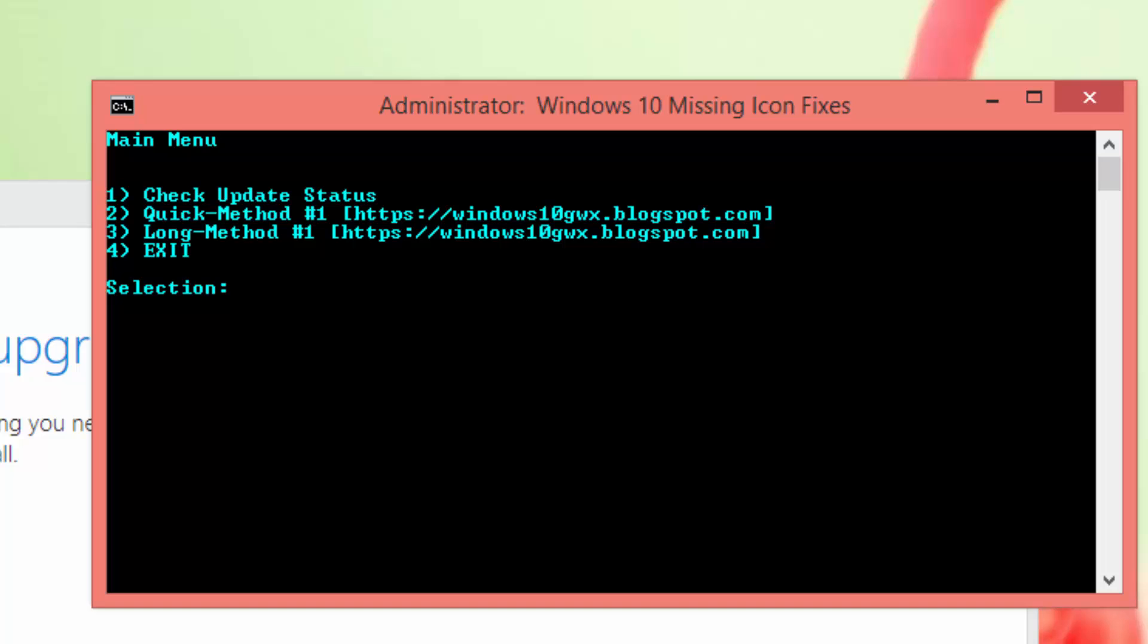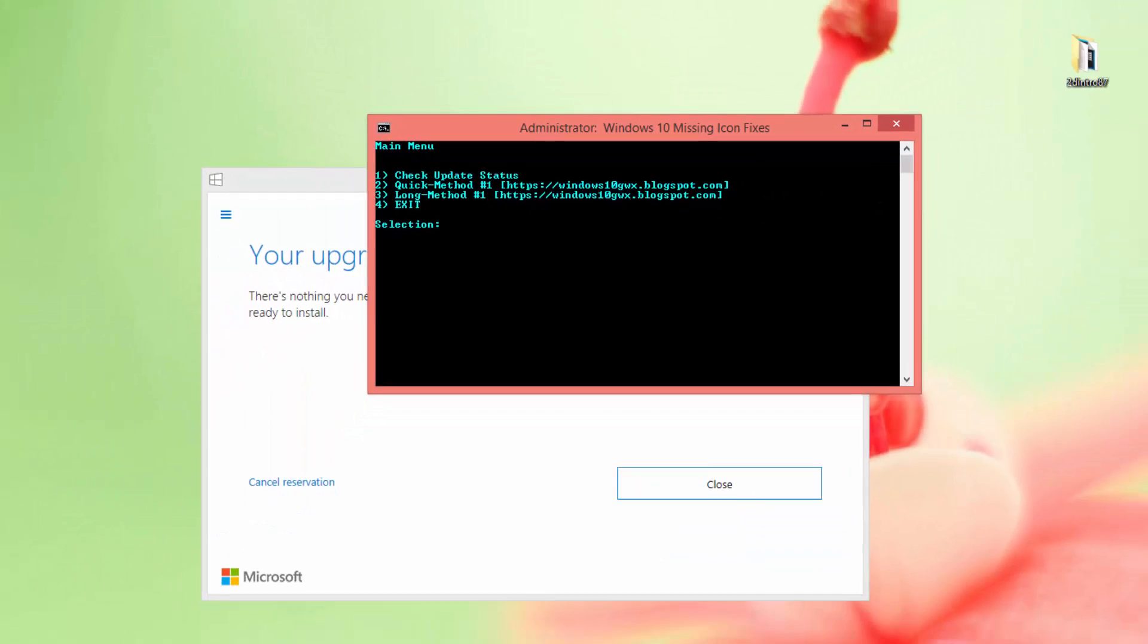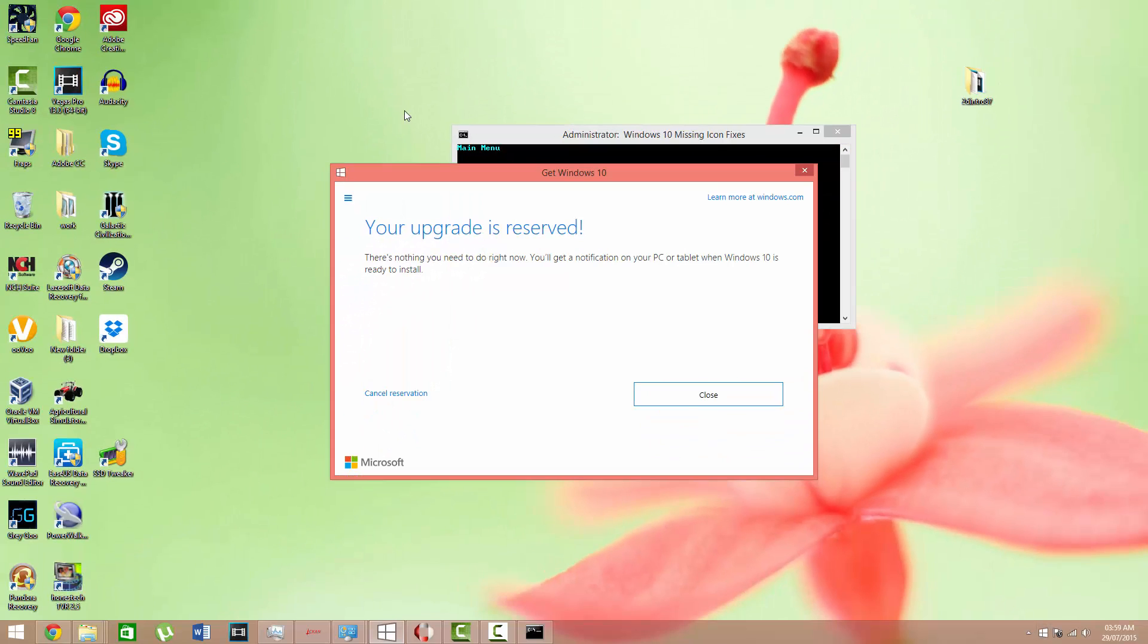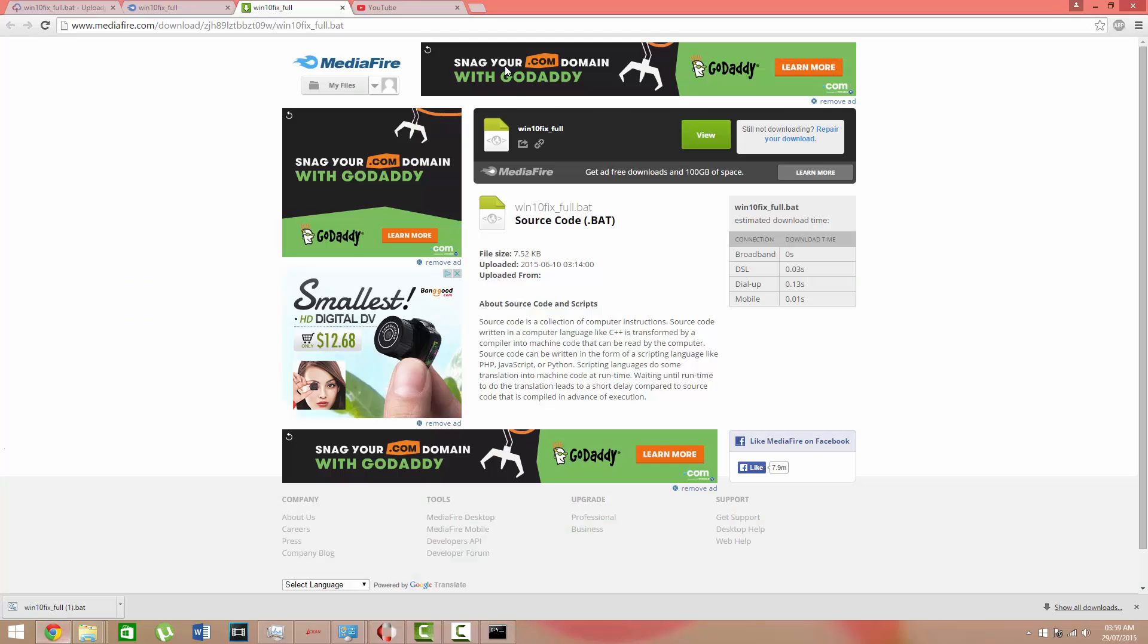And once that's completed, you should get the Windows 10 icon. If you don't, you might need to, you probably have a pirated copy or non verified copy of Windows 10.